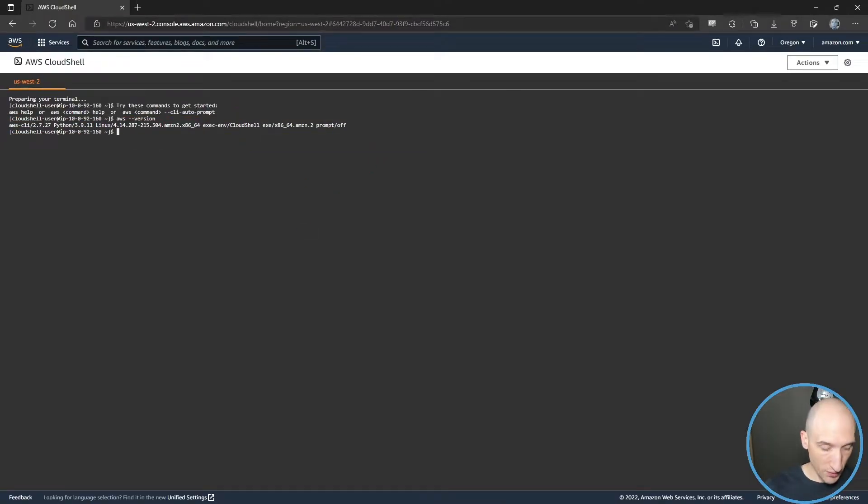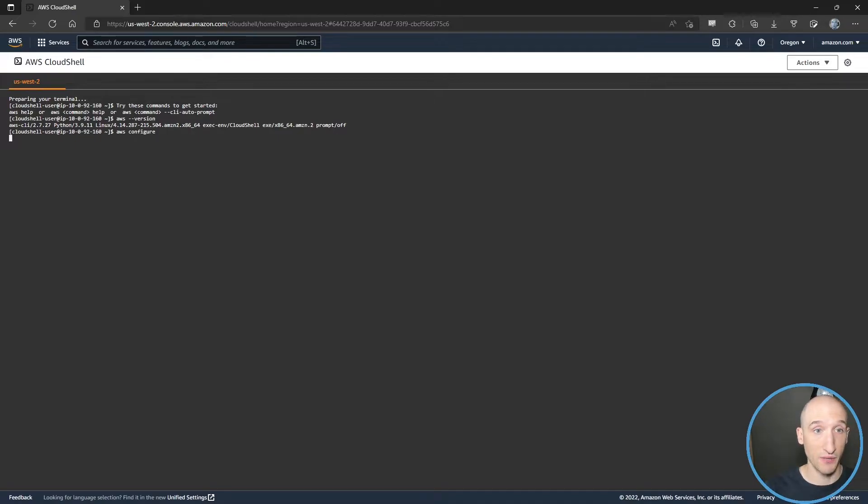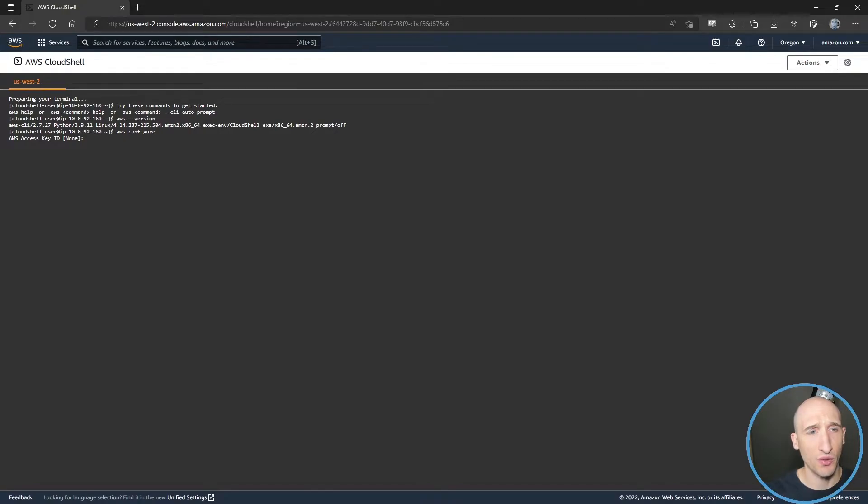But I can do all sorts of other things too. Like I can AWS configure here, and I can specify access keys and all those sort of things. We can go over what that looks like in a second.